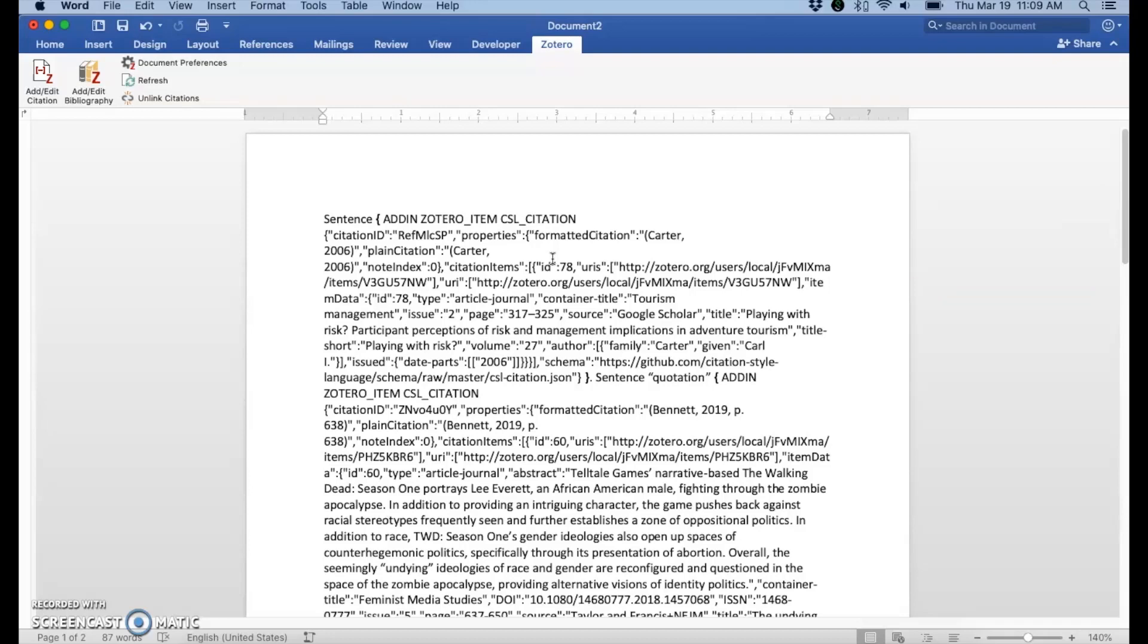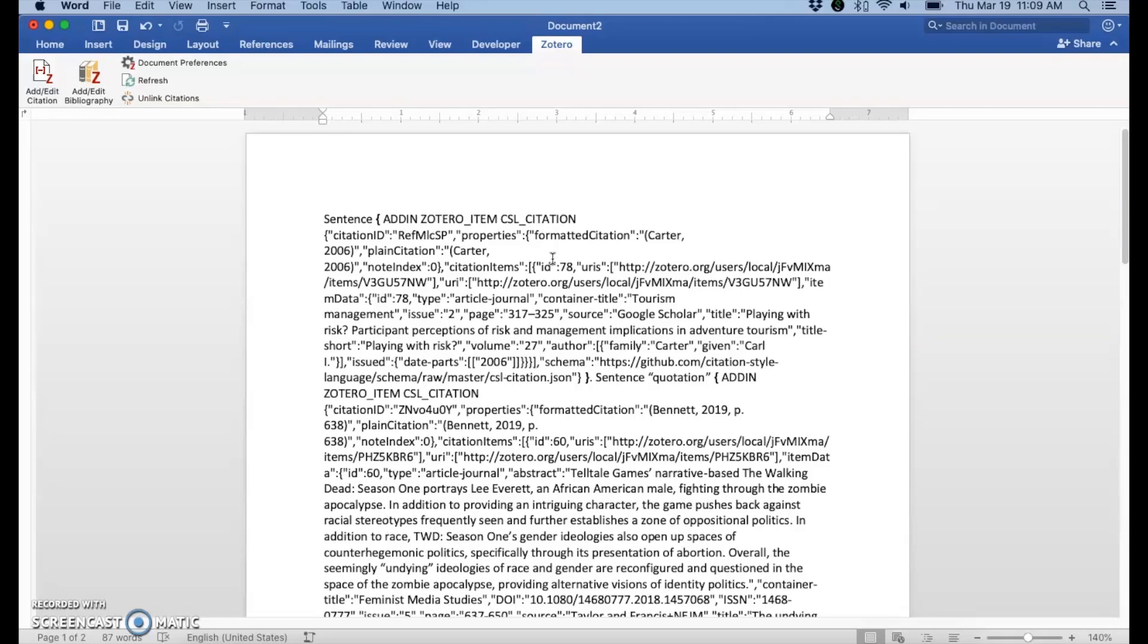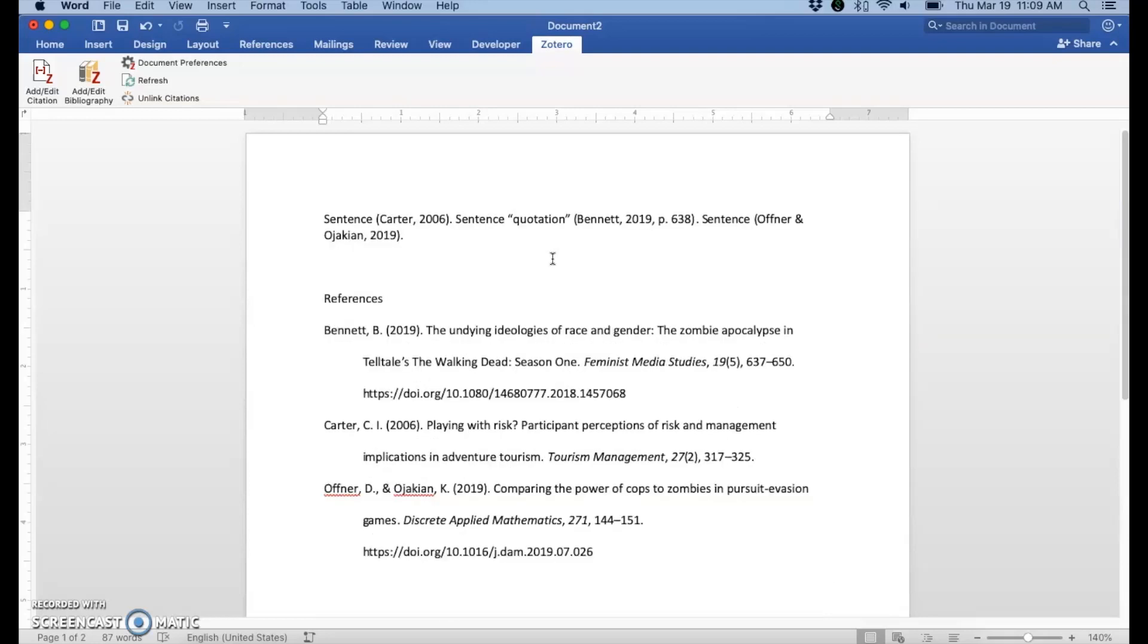And then for Mac, you can hit Option, FN, and then the F9 key. So I hit that now. And it changes back to what the citation should actually look like instead of the coding.